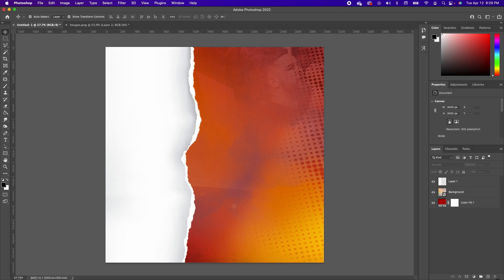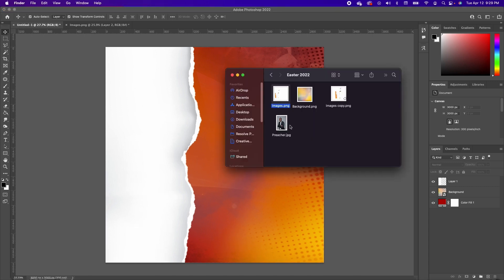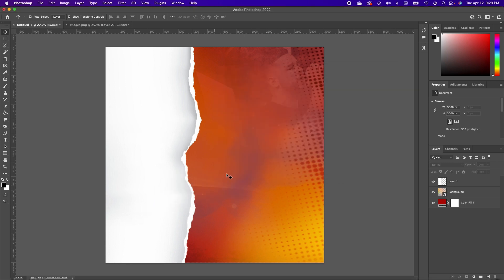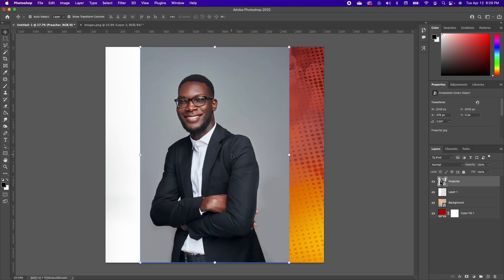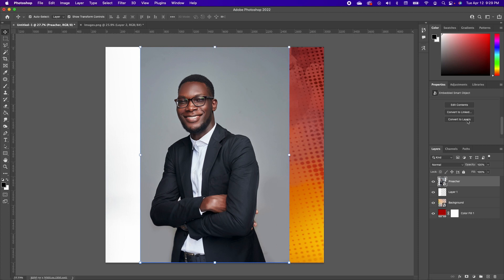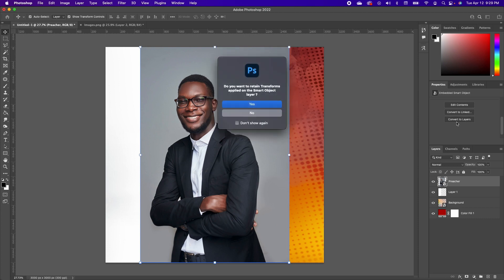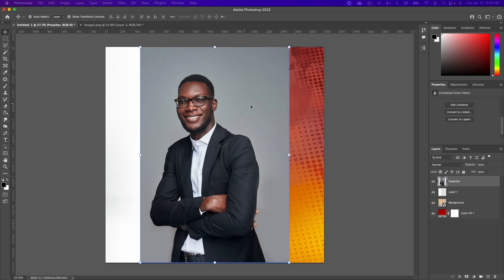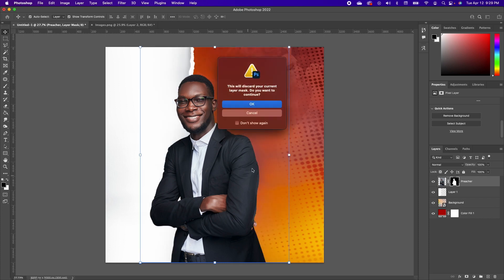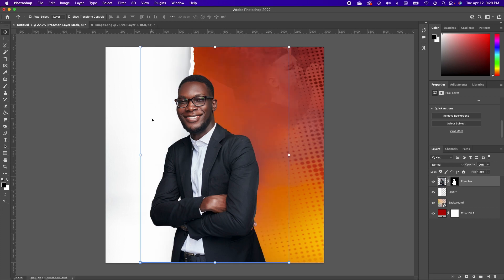Head back to the resource library and drag in the subject. Click on the image, go up to your Properties, and look for Quick Actions. If you don't see Quick Actions, click on Convert to Layer and say yes. Once you do that, go back to Properties and you will see the Quick Actions button. Click Remove Background and Photoshop will take off the background of your image for you.